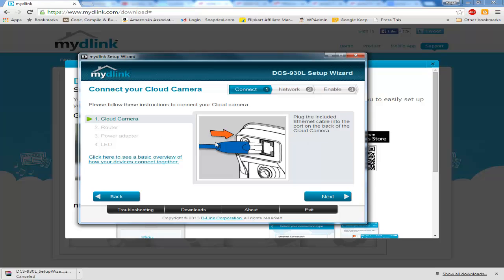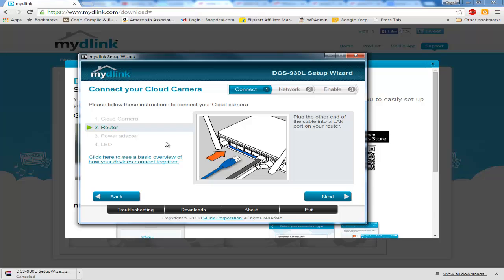Now it will tell you to plug the ethernet cable, just one time setup, and then put the other side of the ethernet cable inside the router.